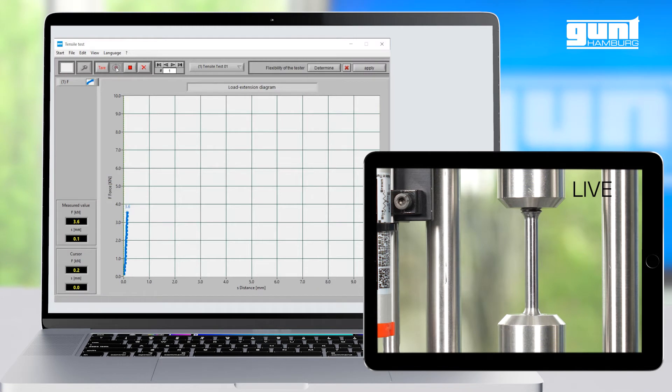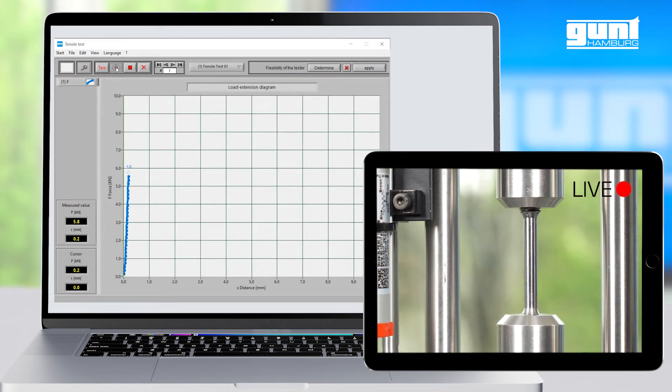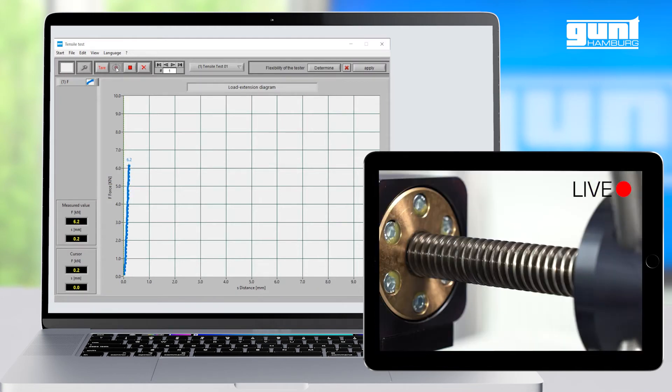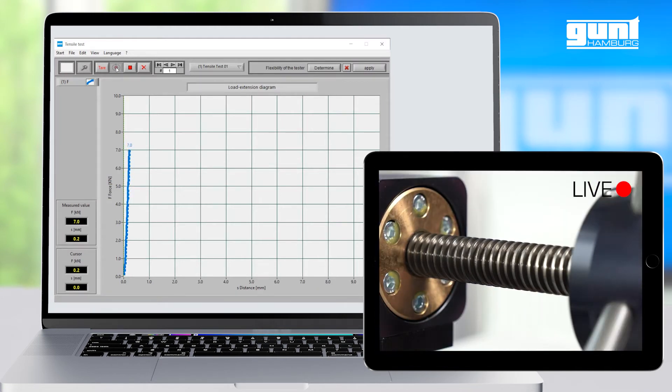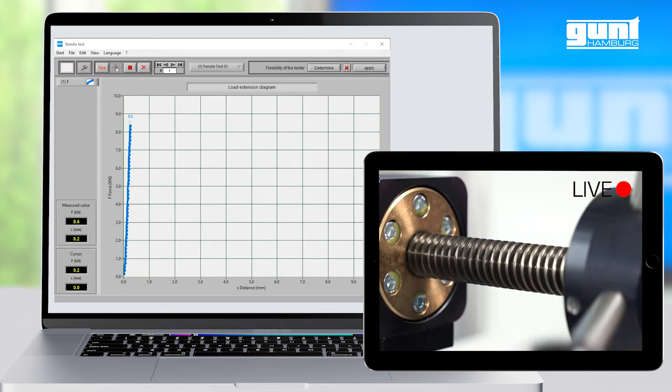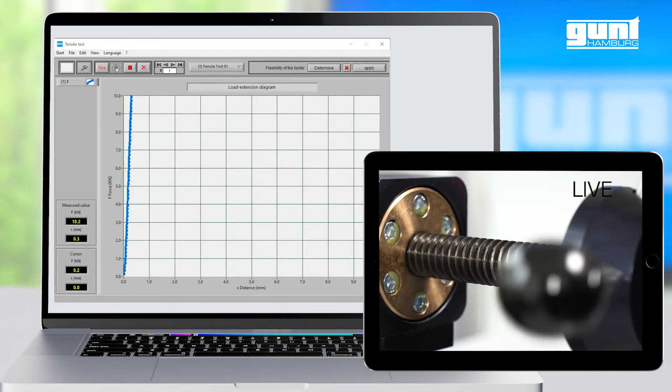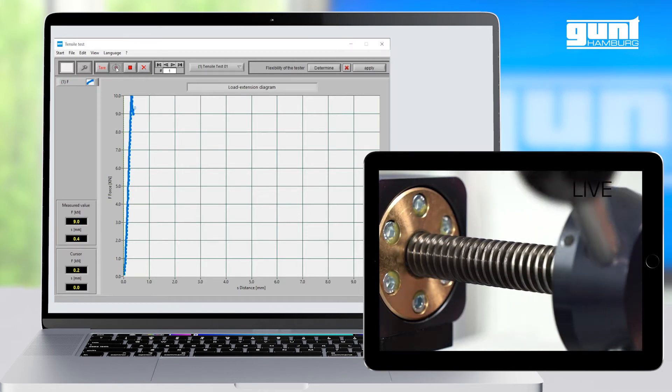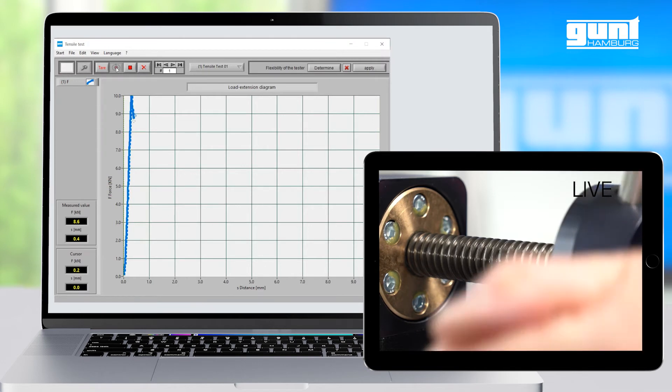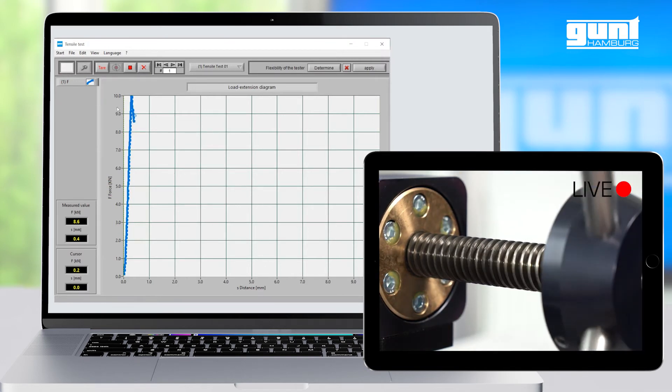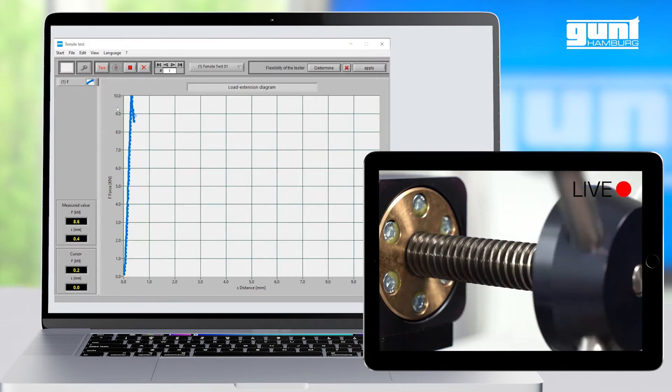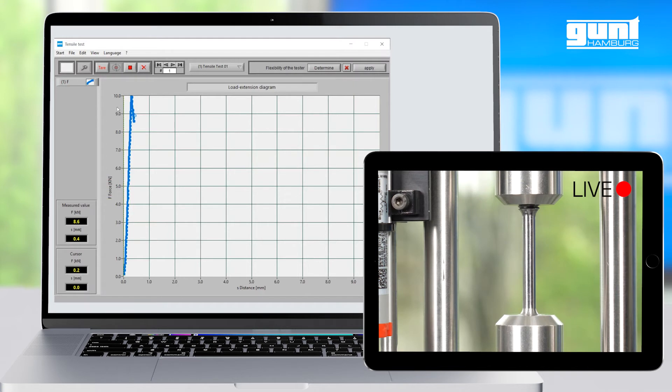Please note that this clip is sped up for demonstration. Now you can see that we are traveling along the Hooke's line quite nicely until we reach the proportional limit at the end of the elastic area. From now on, the specimen will be permanently deformed.